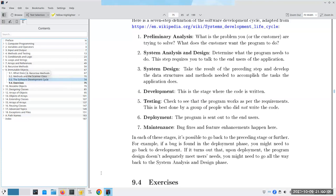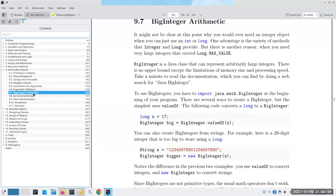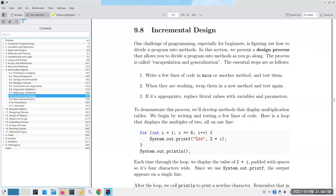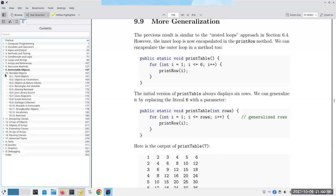I'm going to skip big integer arithmetic completely. Read sections 9.8 and 9.9 on your own and send questions via Canvas. I'm heading straight to chapter 10 now because I won't be available Monday and Tuesday next week, and I want to get a head start on chapter 11, which is a really important one, for Wednesday and Thursday.